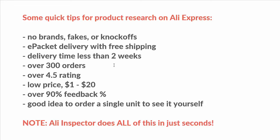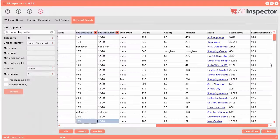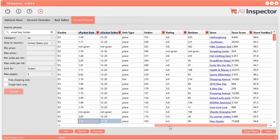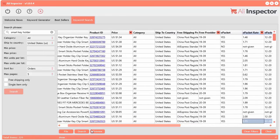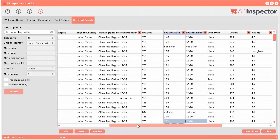You can't actually sort things by delivery time on AliExpress. This is where AliInspector comes to help. We found 225 products and now we can quickly search for all of those things we just talked about.